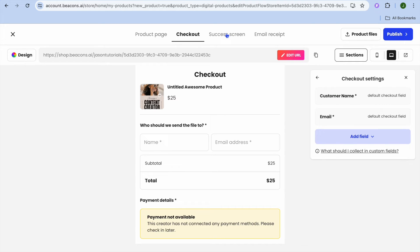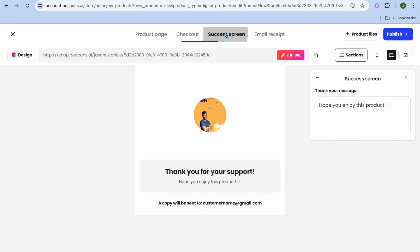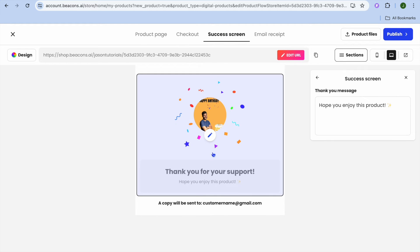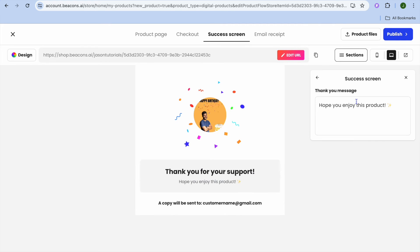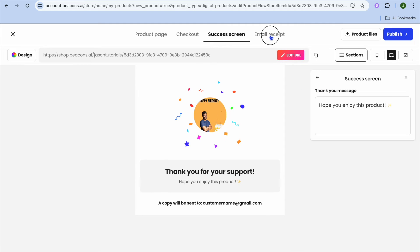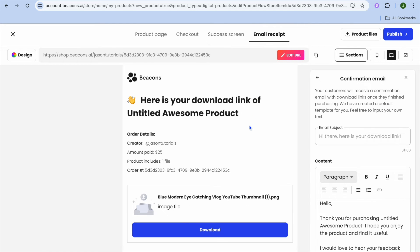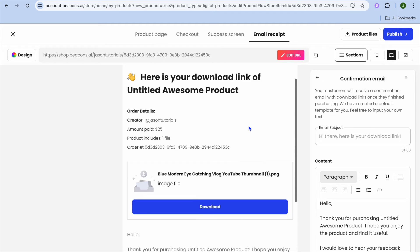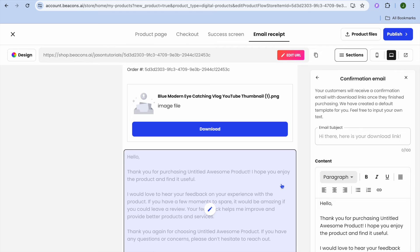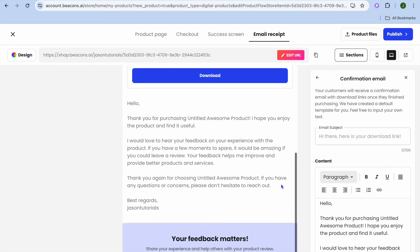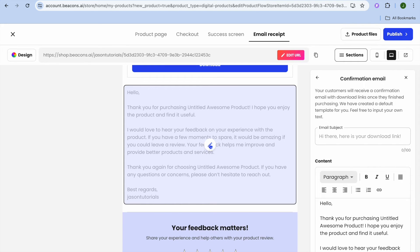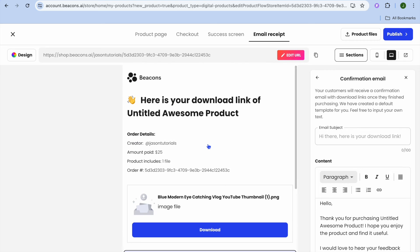Once finished, tap on Success Screen from the top navigation bar to see how your post-purchase screen looks. To change it, tap the pencil icon and edit the message. You can also tap on Email Receipt to see how the receipt will look in your customer's inbox. To customize any section, hover over it and tap the pencil icon.